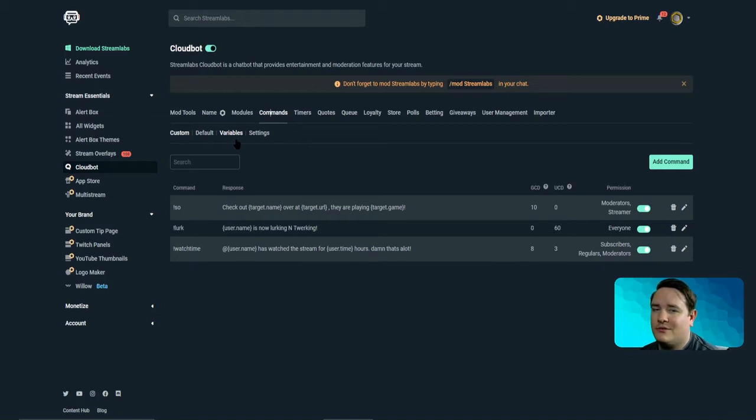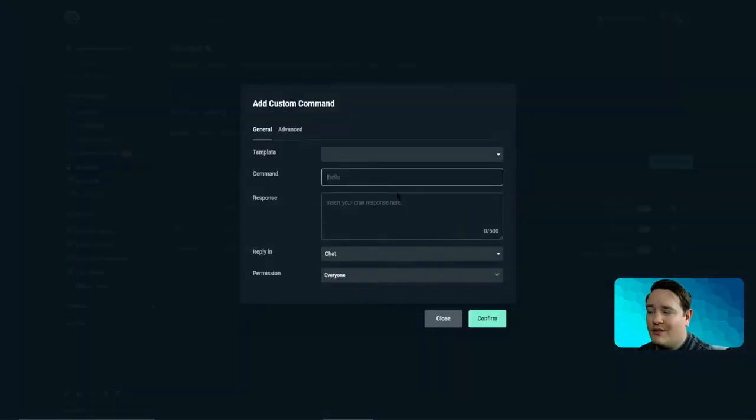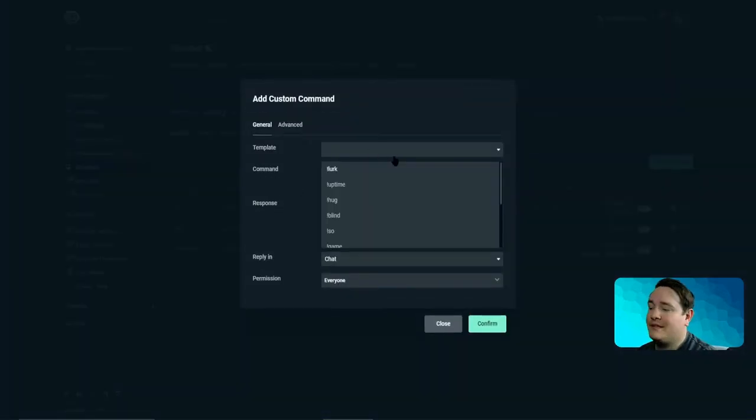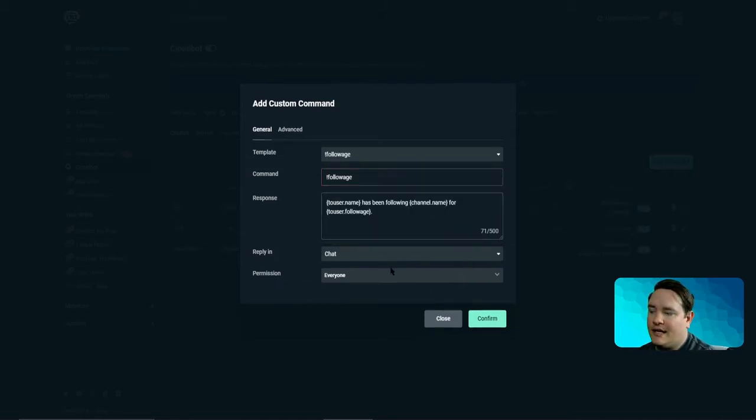I want to see you guys do some cool things. This one though is super easy. It's in the custom command, you go add command, and it's actually a template. If you go down a little bit, follow age right here, click it.